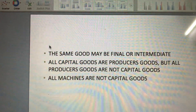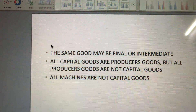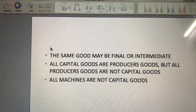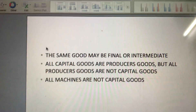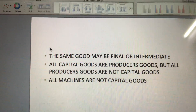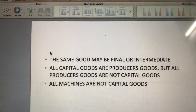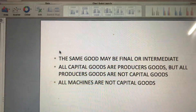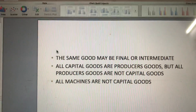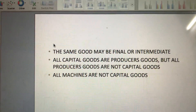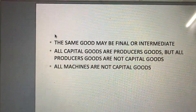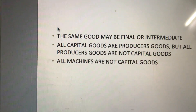Paper purchased by a student is a final good, but when purchased by a publisher, it is an intermediate good. Next: all capital goods are producer goods, but all producer goods are not capital goods.